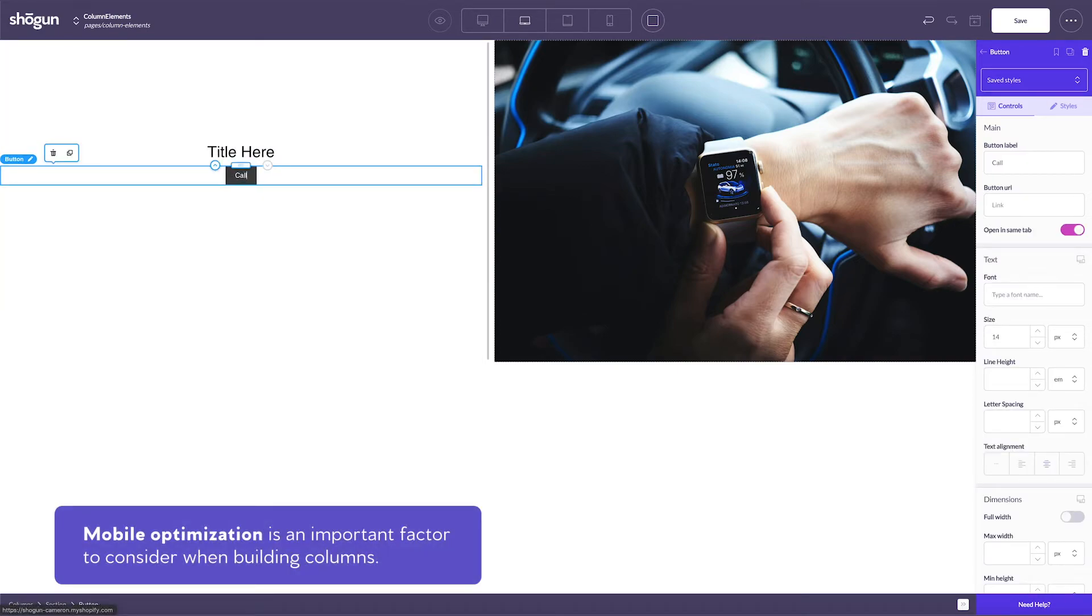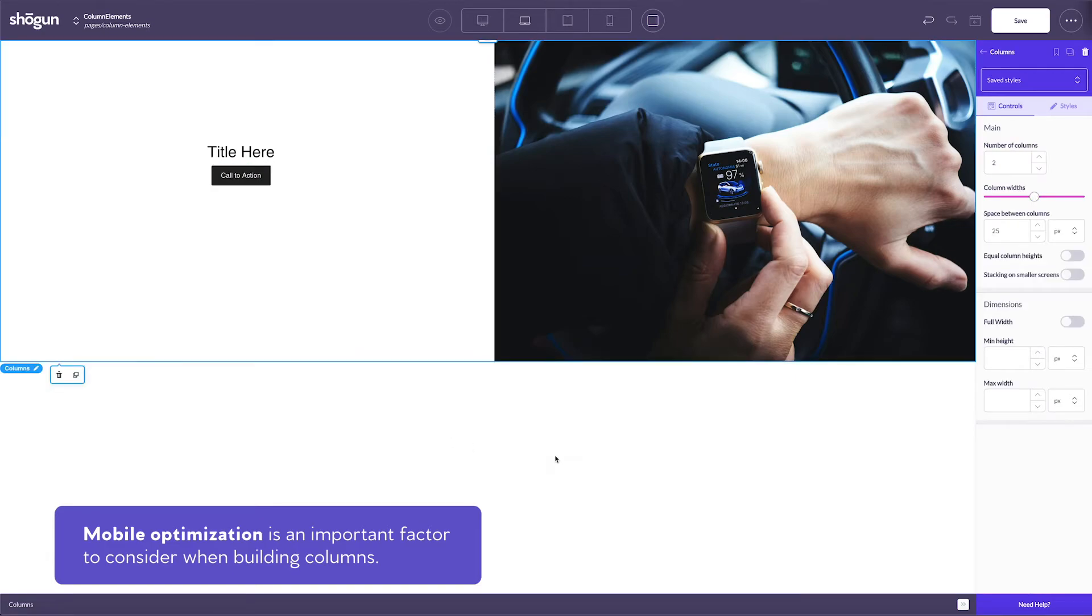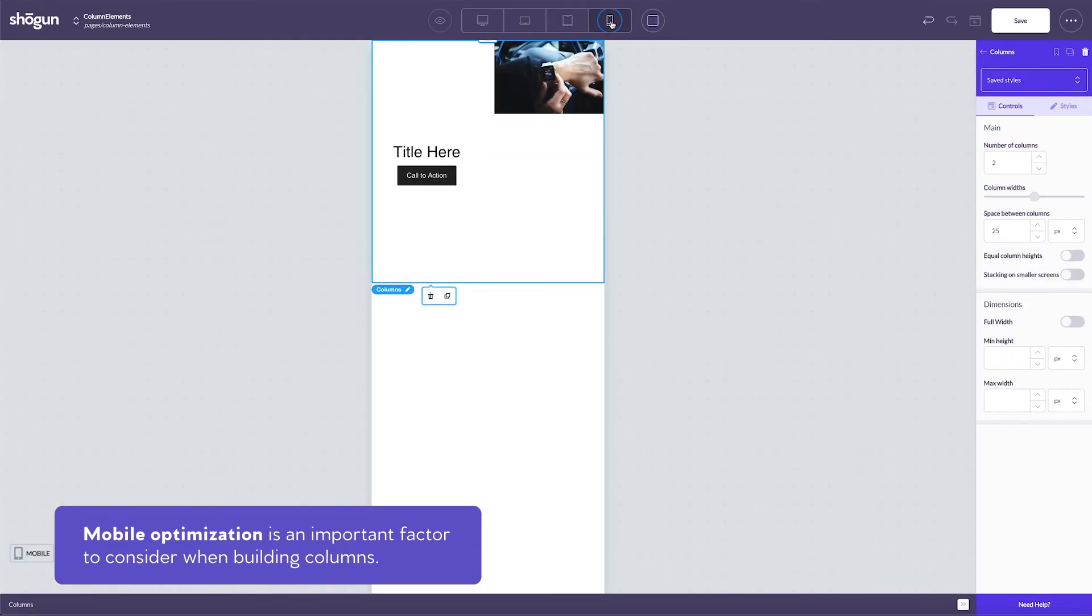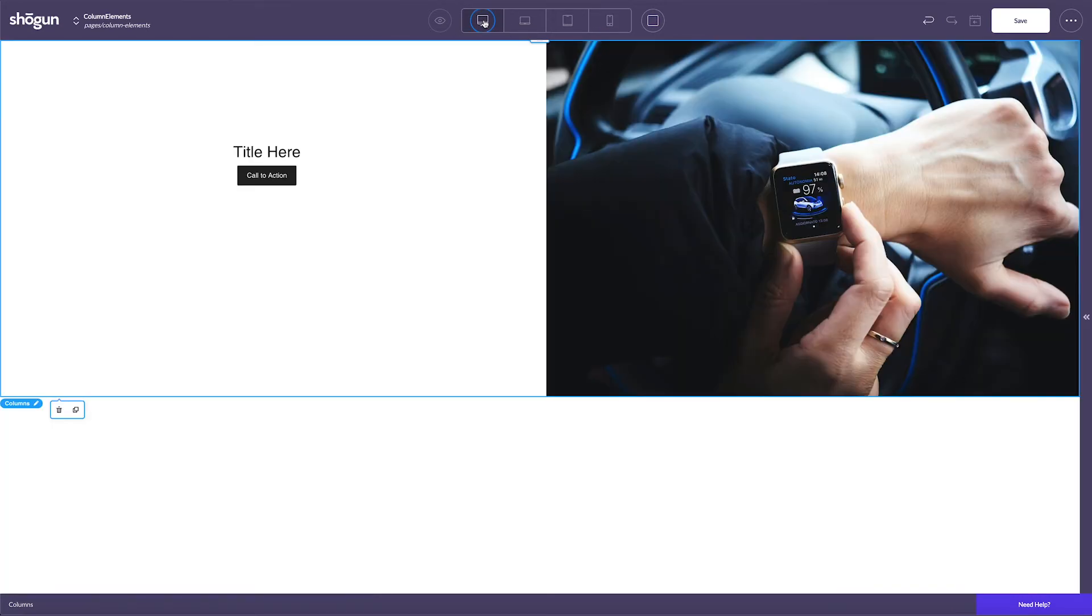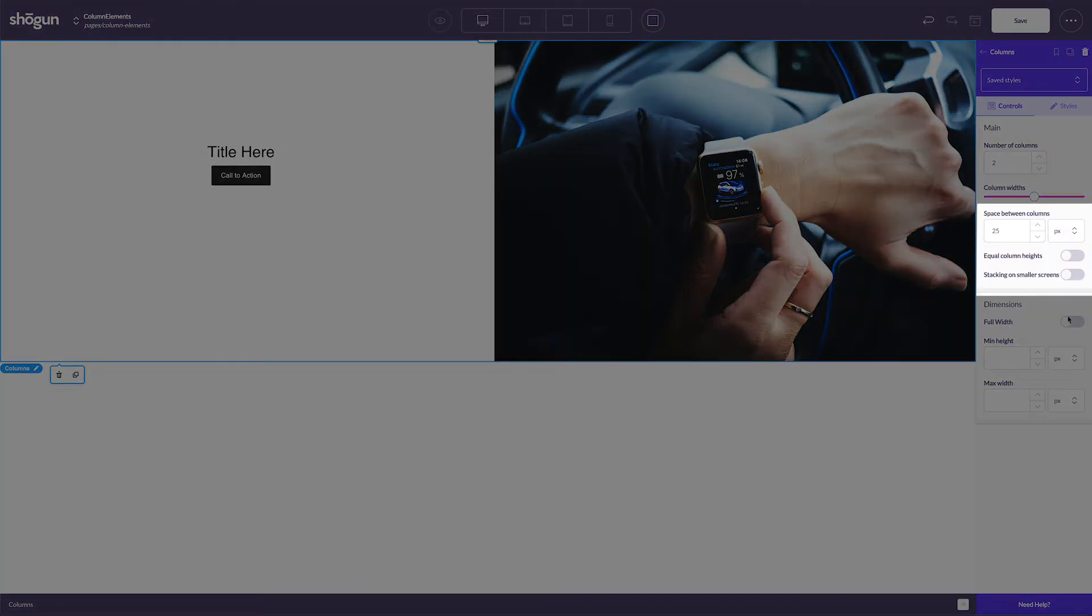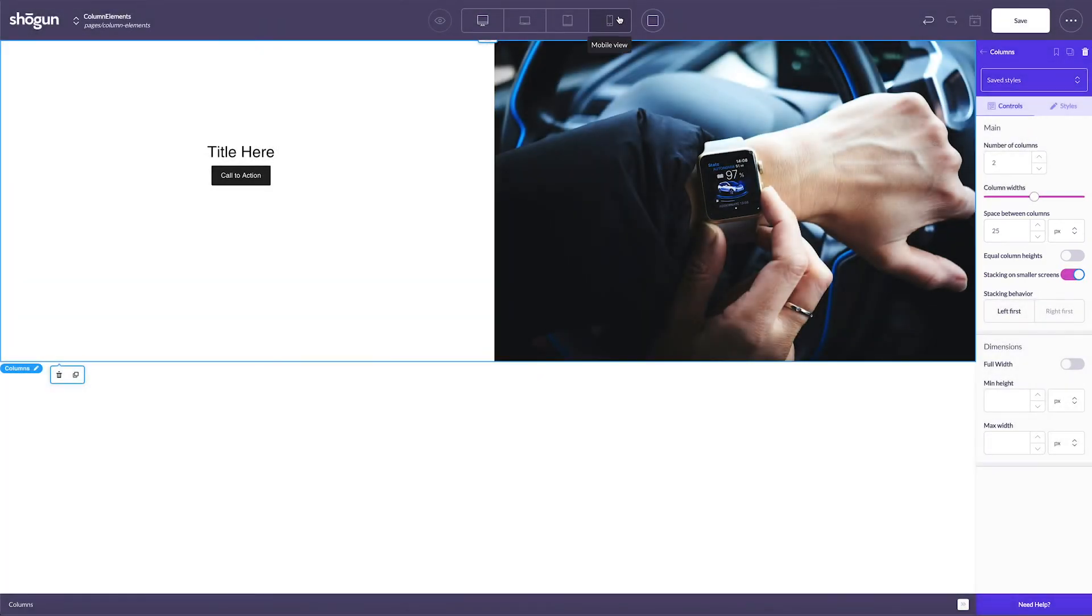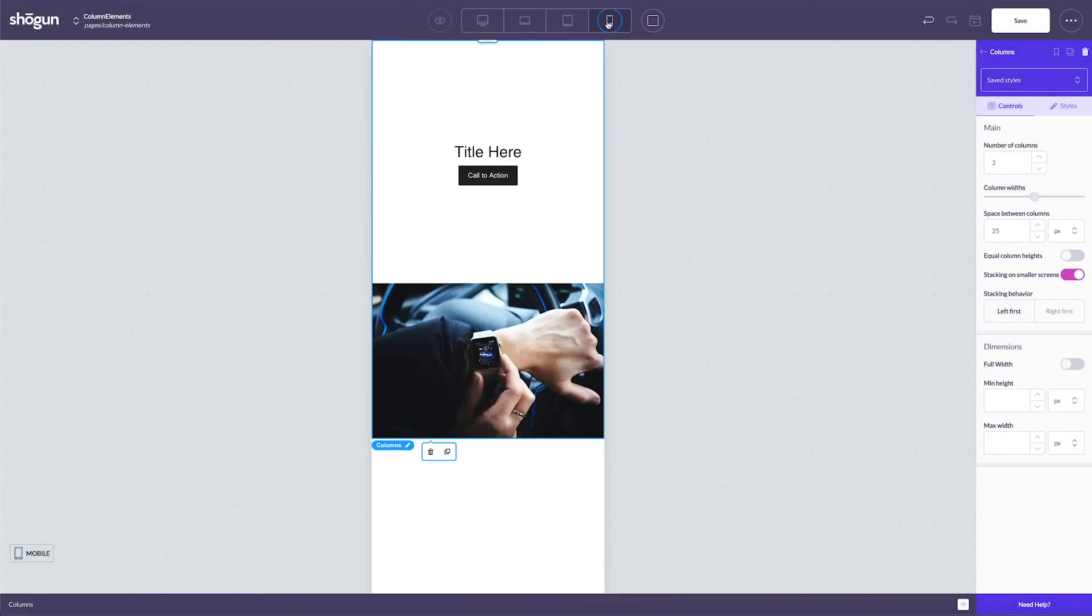Now, something important to remember here is mobile optimization. When I go over to see how my current setup looks in mobile, you'll notice that it doesn't look too great. Always remember to optimize pages for multiple devices. To optimize columns for mobile, make sure the stacking on smaller screens option is selected. Once you've selected this, things should look much better on mobile.